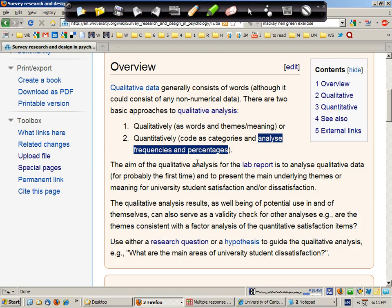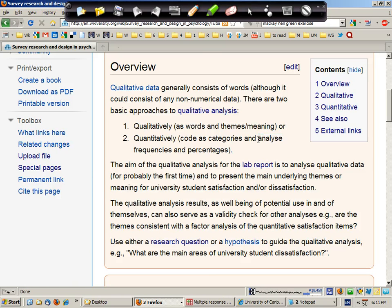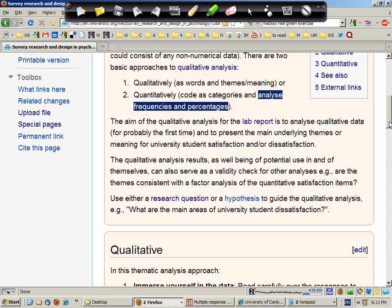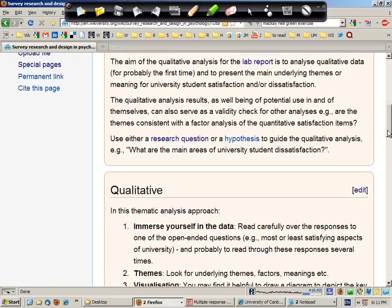However, when you're dealing with questions which allow for multiple responses, then the appropriate approach is to conduct multiple response analysis, which we'll demonstrate in this screencast.